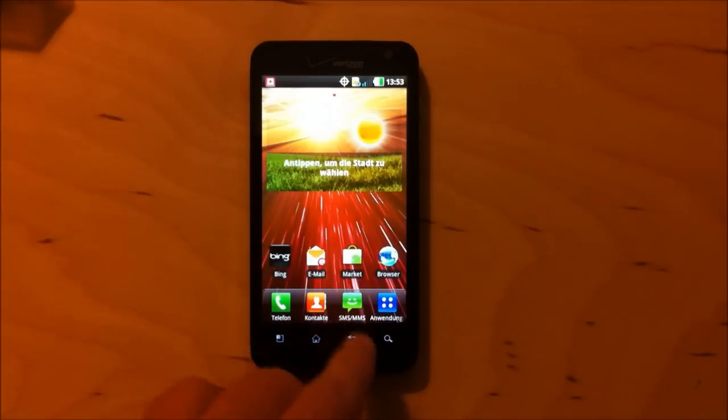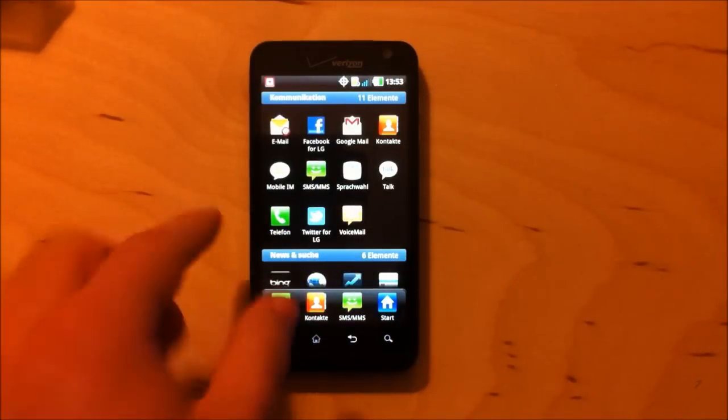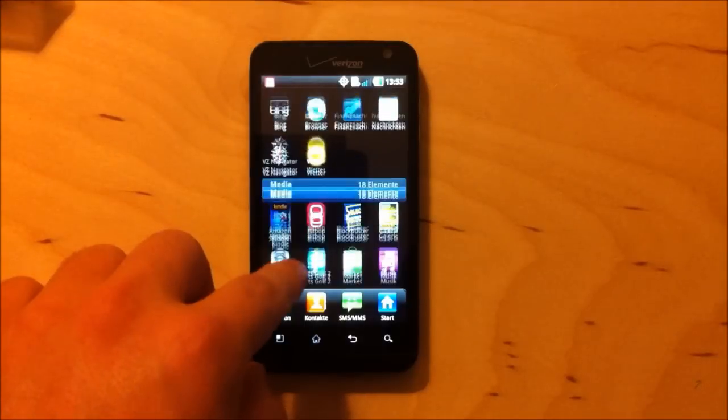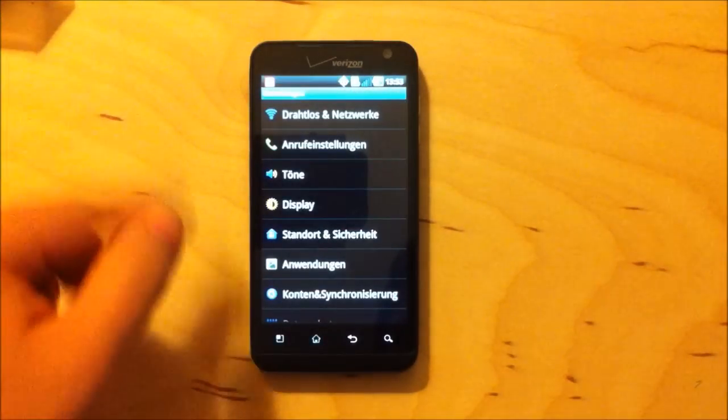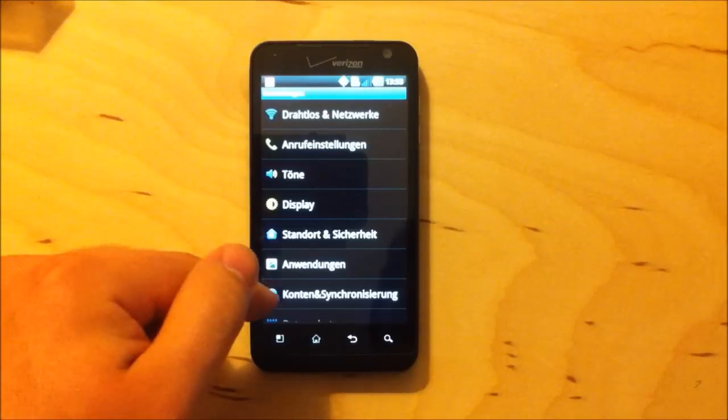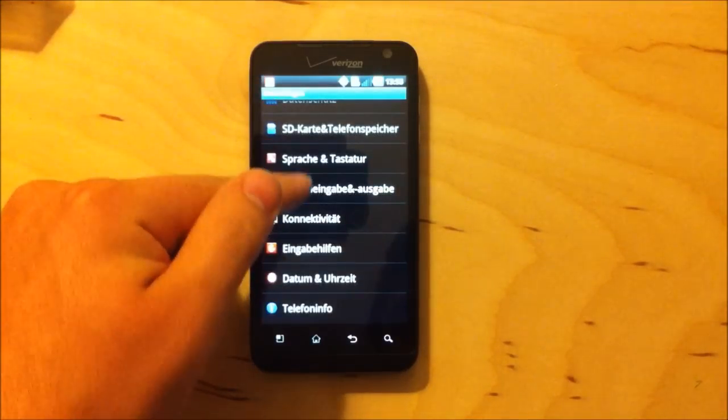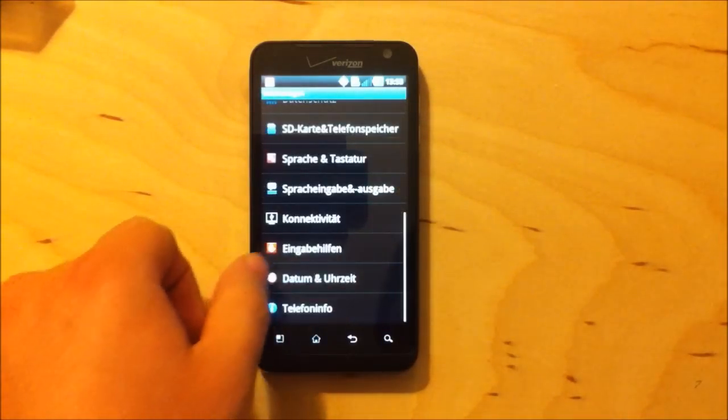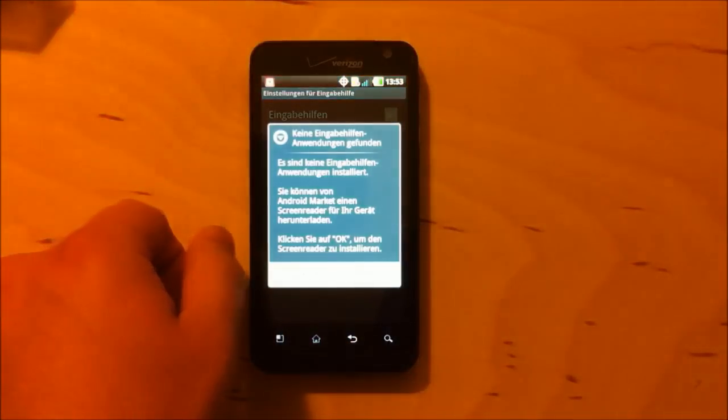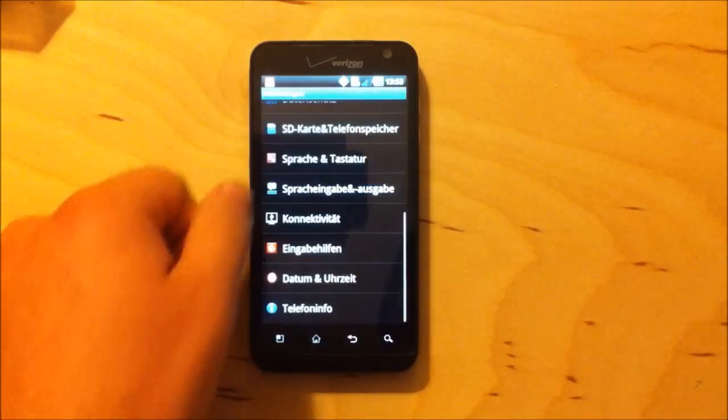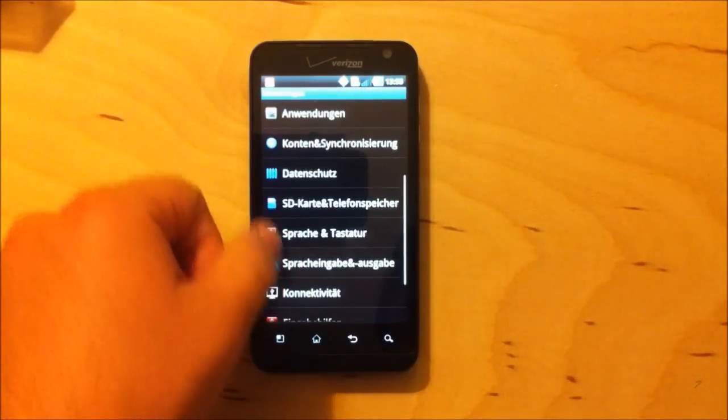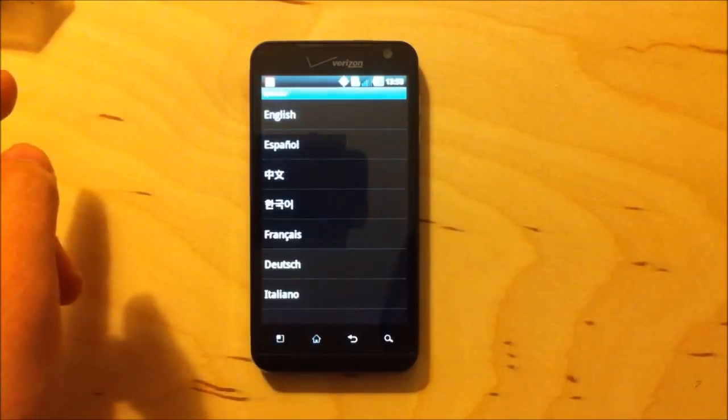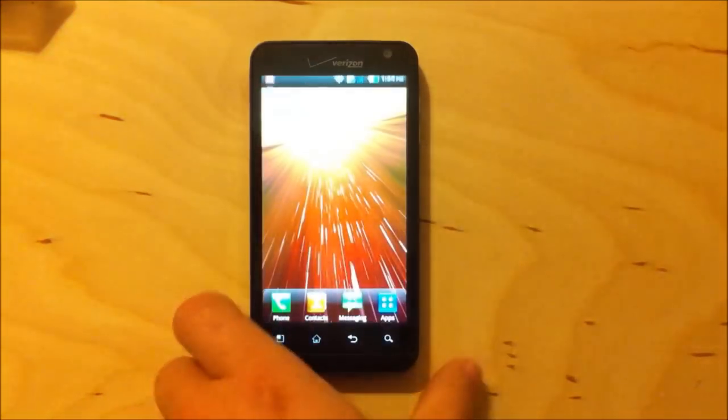So before we go anywhere, let us find out how to change the language. So I'm working totally on icons here because I don't know German. Here we go. English. Hooray. Okay. Now we can use the phone.